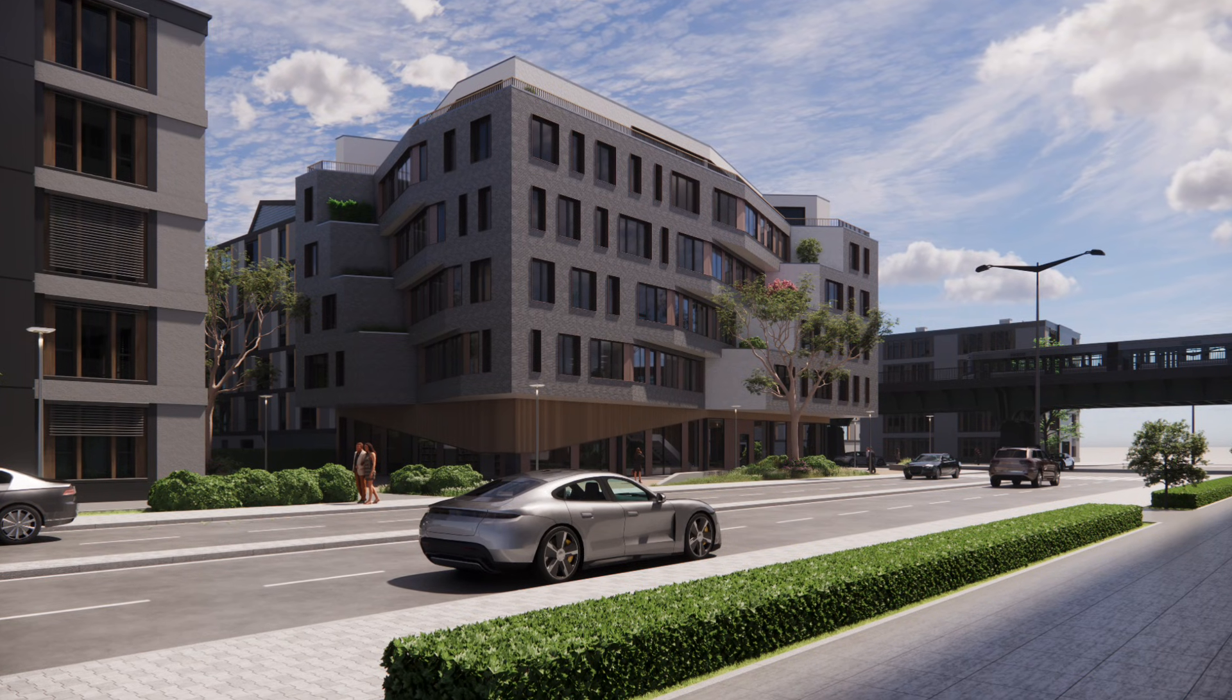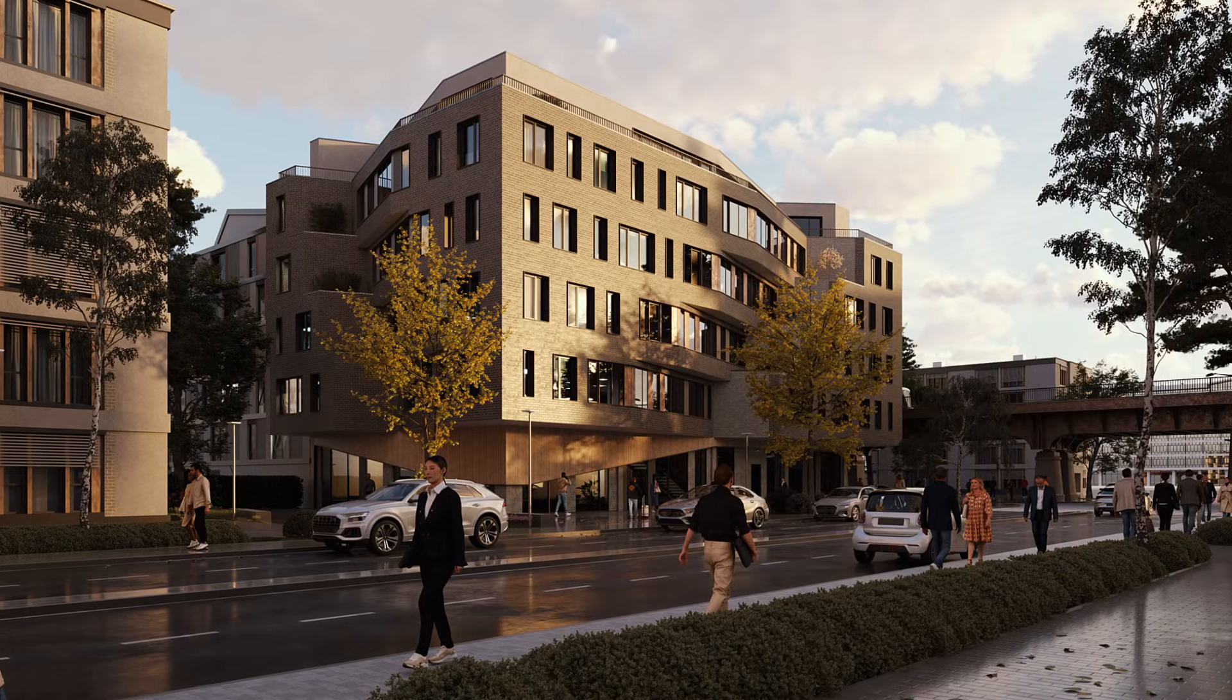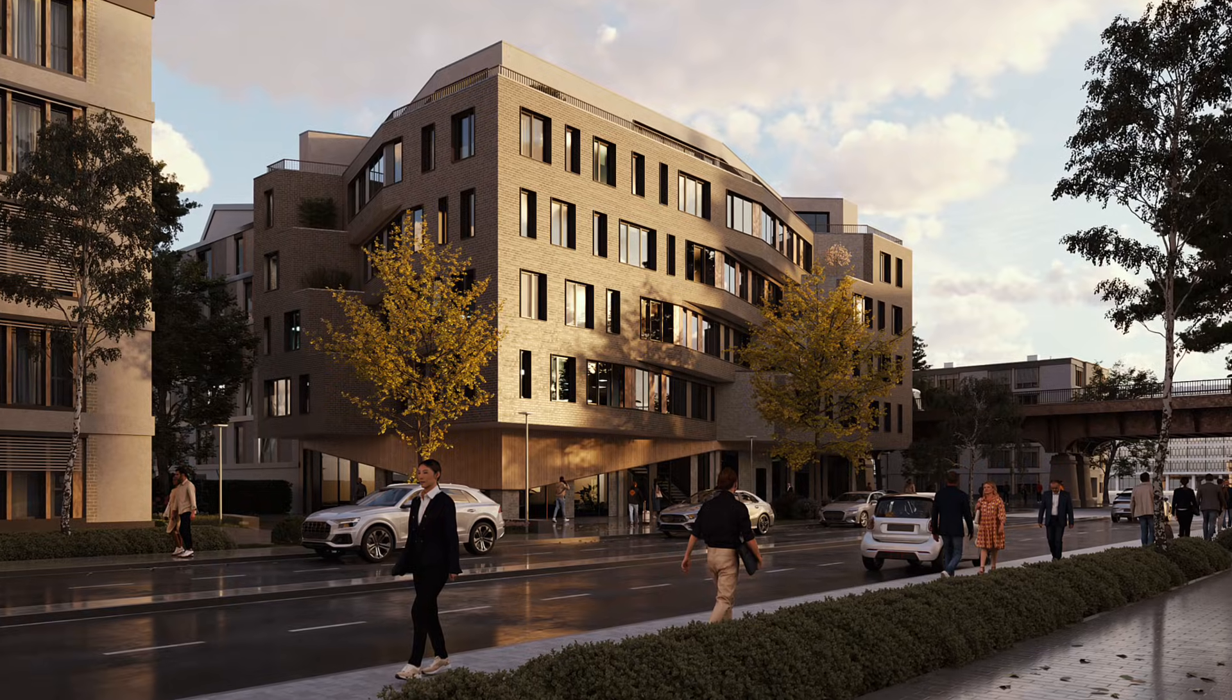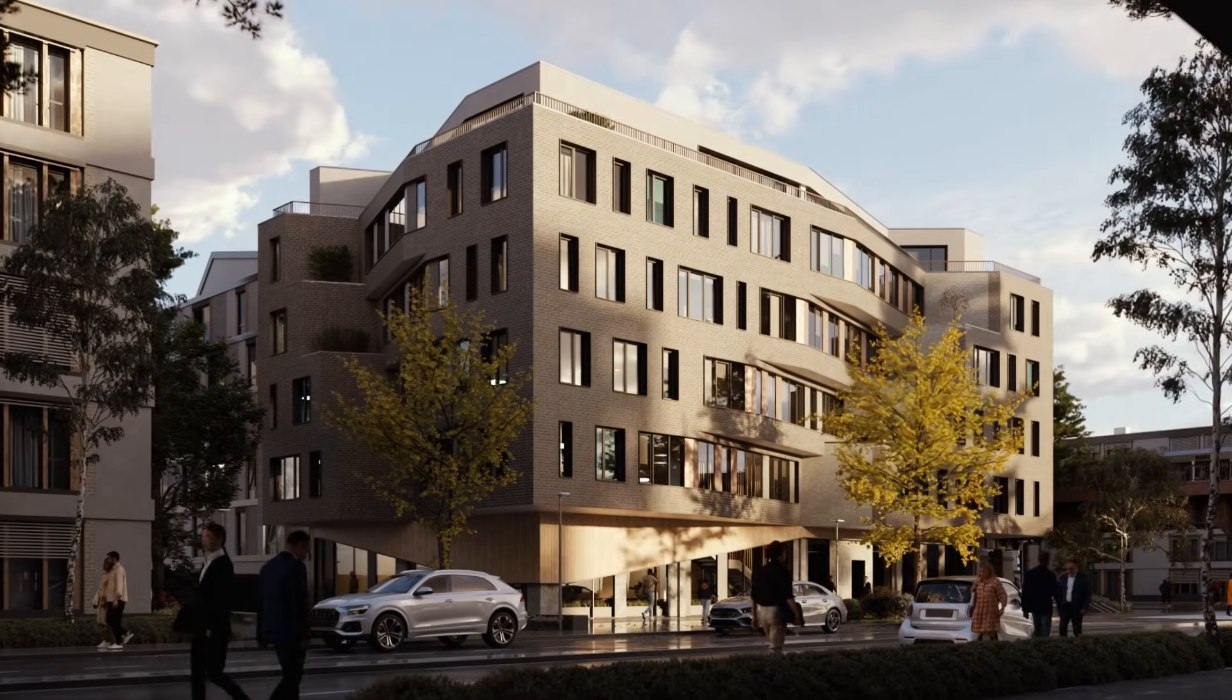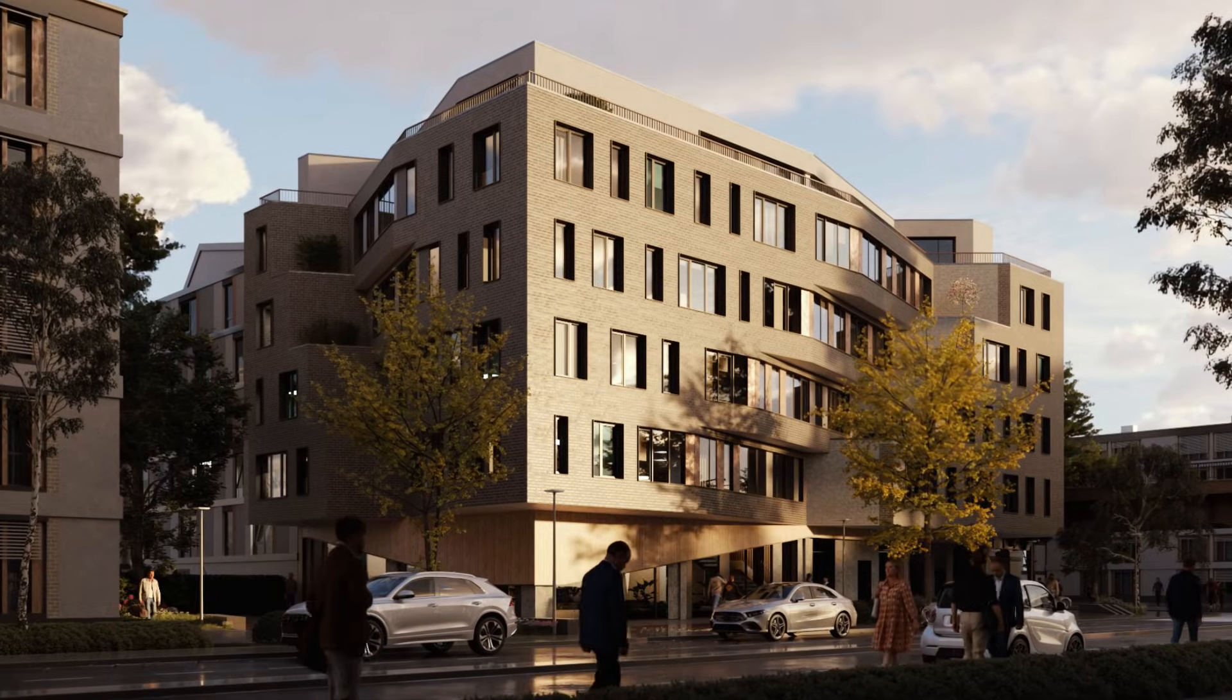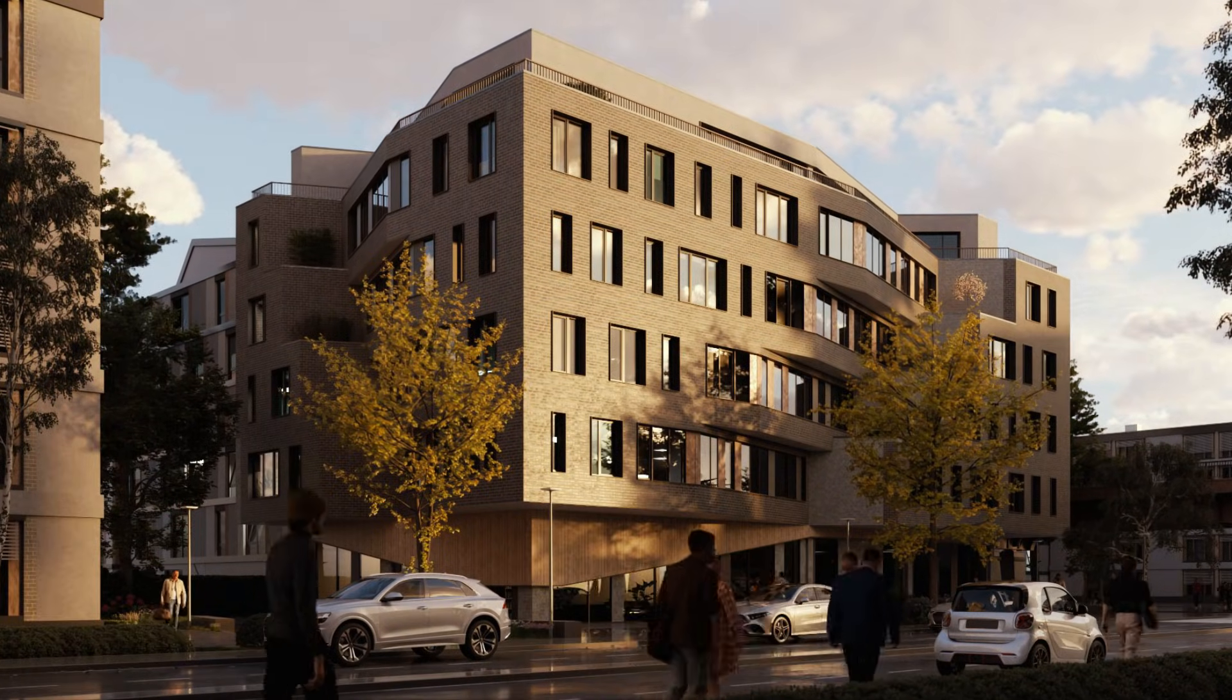If you love the speed and simplicity of Enscape but want to push your visuals further, Chaos Envision lets you do just that. In this video, we'll show you how to take any Enscape scene and level it up with cinematic animation, rich lighting, and animated people, all in an intuitive, real-time environment.